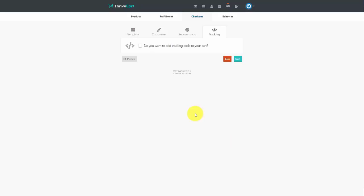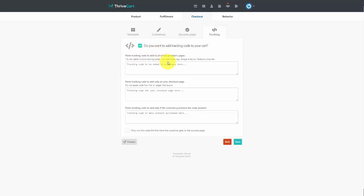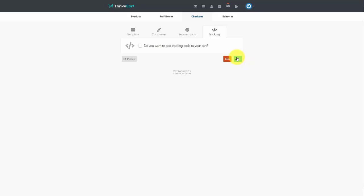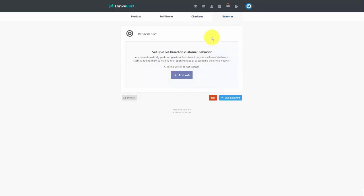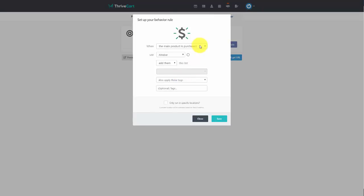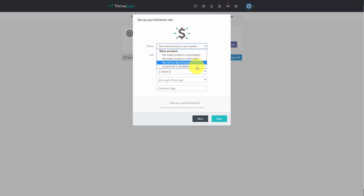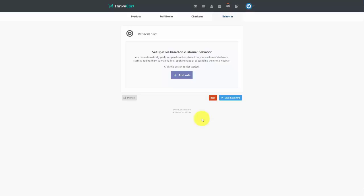If you want to add a tracking code from your autoresponder or another tracking service, click the button and add your code into this area, then click Next. You can then set up rules based on customer behavior — for example, if the product is purchased, refunded, abandoned, or if a payment is declined. This allows you to get more information and interact with your customer based on their behavior with your checkout page. Once completed, save and get your URL.